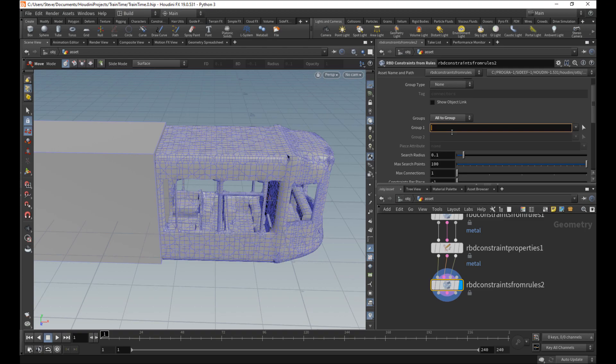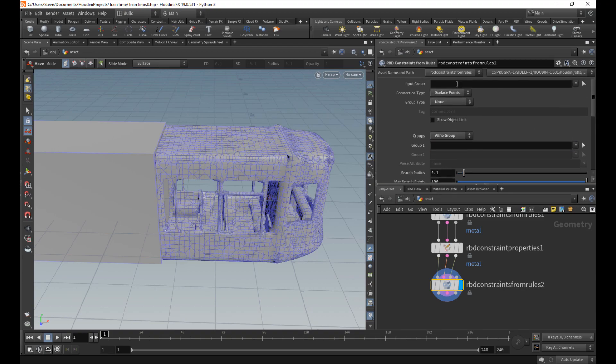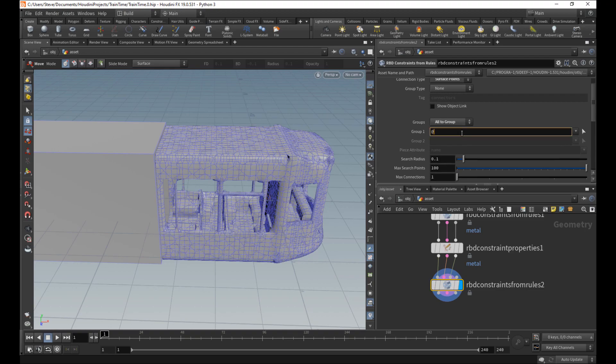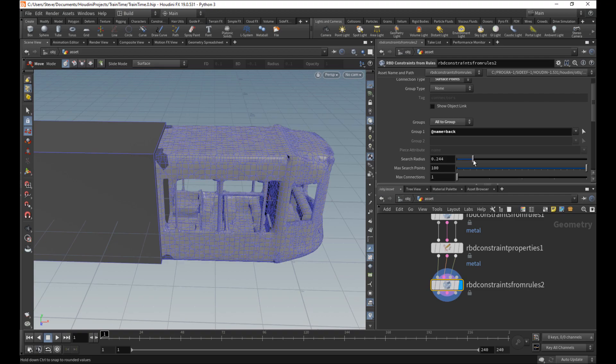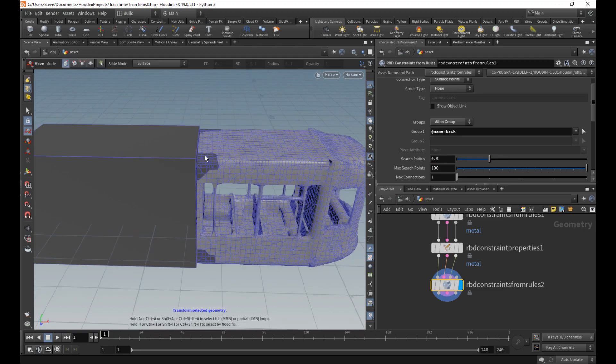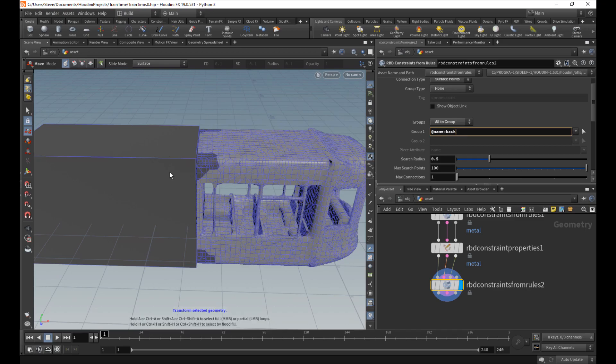In this way, I can say – let's see. How do I want to do this? I'll say the input group can be everything, but the group itself can be that back piece. So everything will attach to the back piece if it can. Now, nothing turned dark here. That's because nothing can really reach it. I'm going to turn the search radius up to 0.5. So you can see it's only gluing this to whatever's closest to it because we said all to the group, and the group is just this. And these things are just too far, so nothing happens.